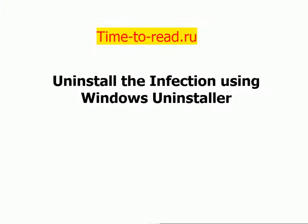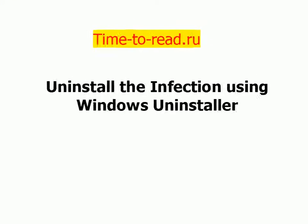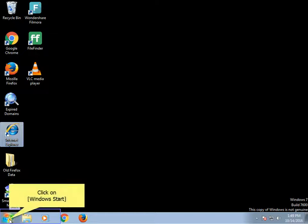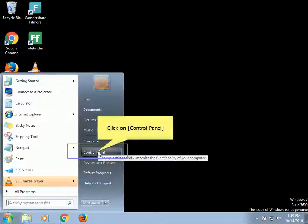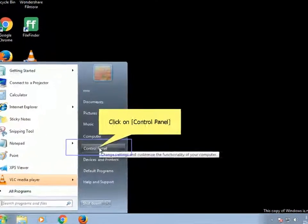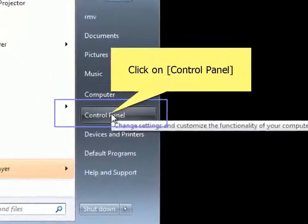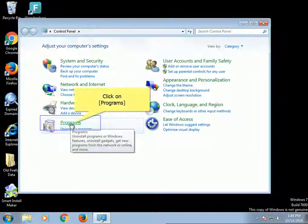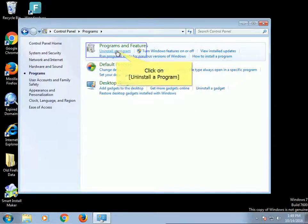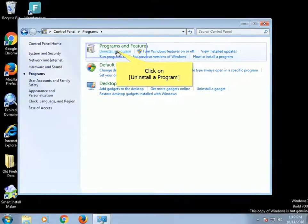Uninstall the infection using the Windows Uninstaller. Click on Windows Start, then click on Control Panel. Click on Programs, then click on Uninstall a Program.